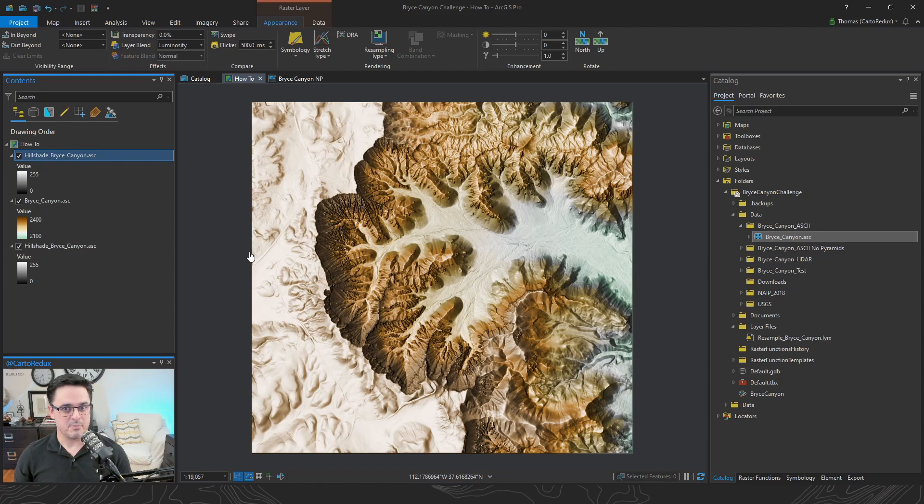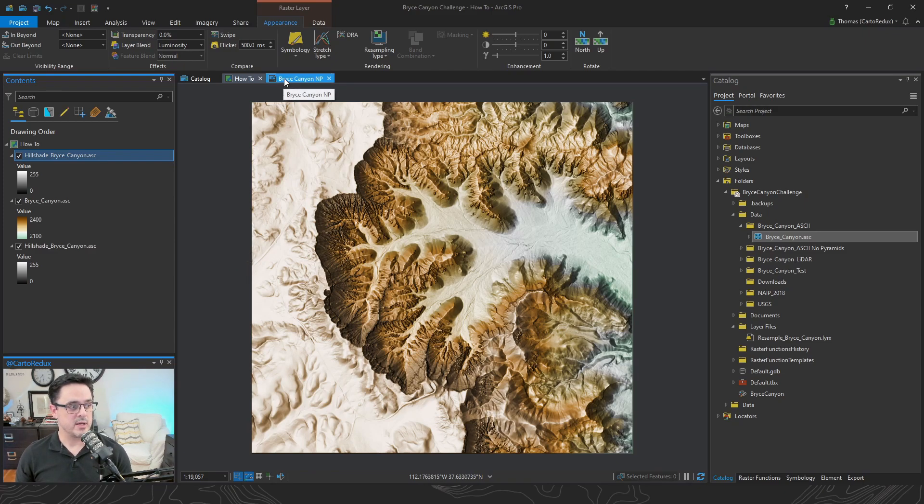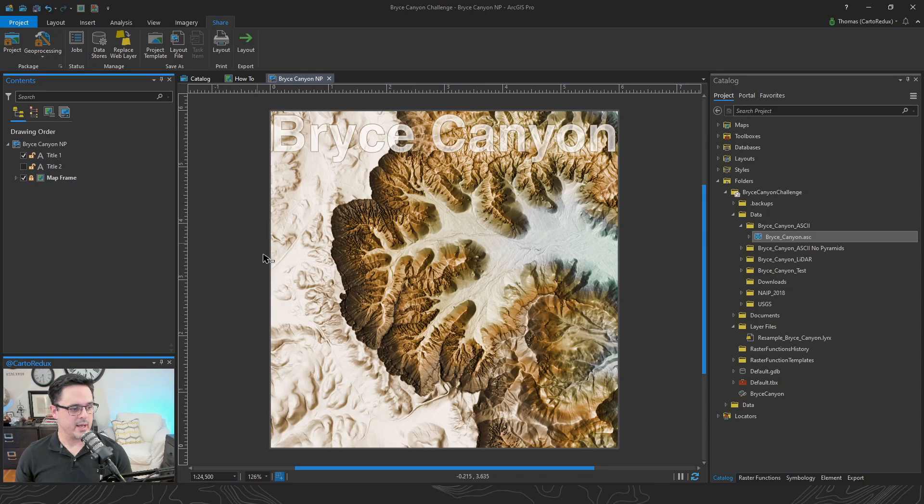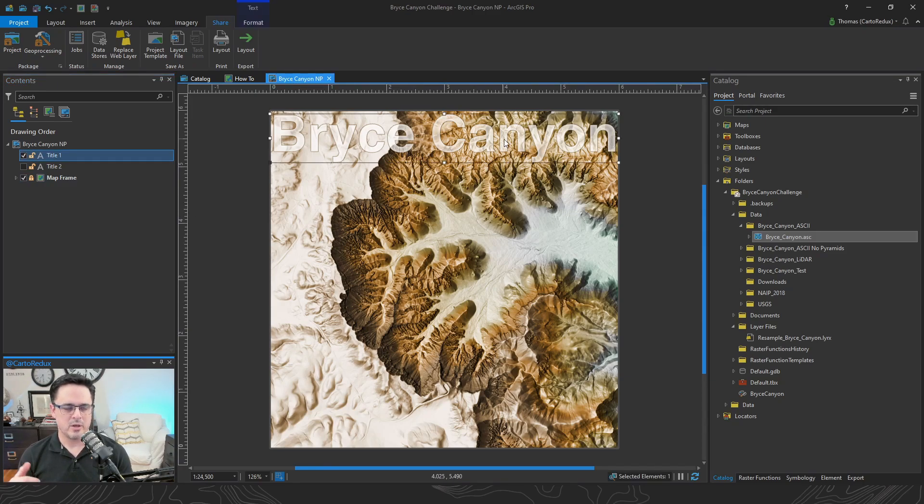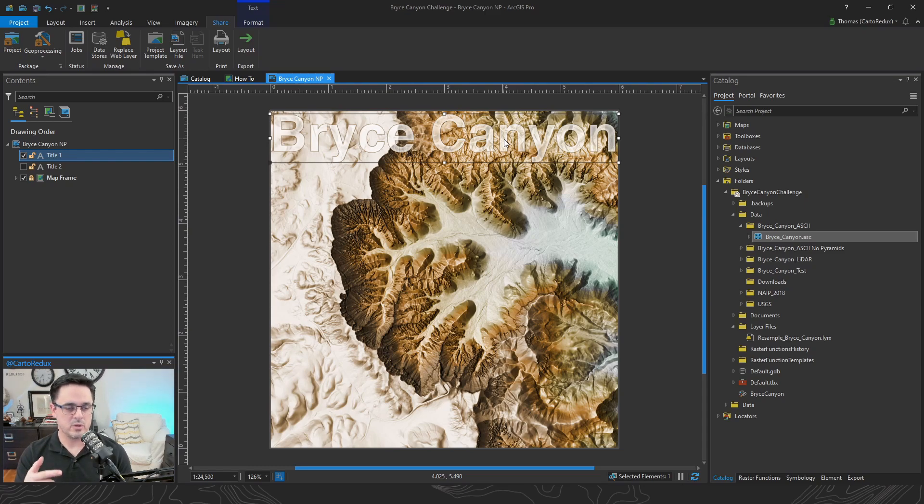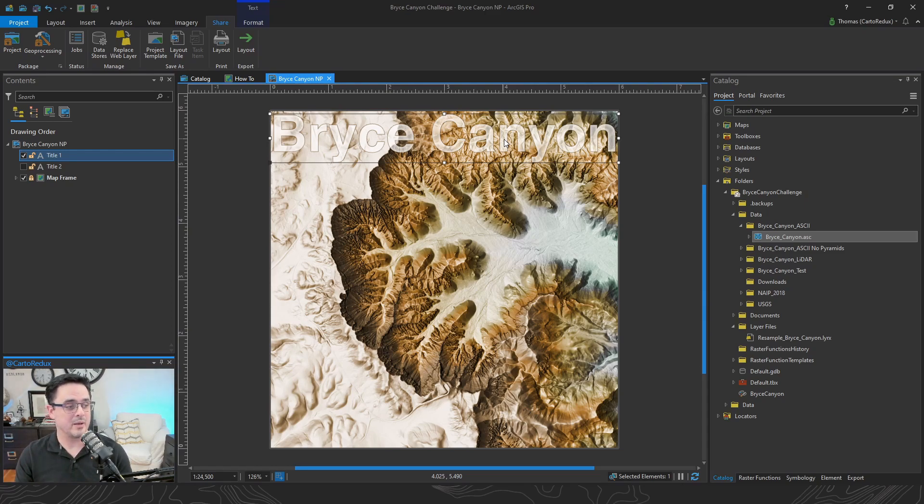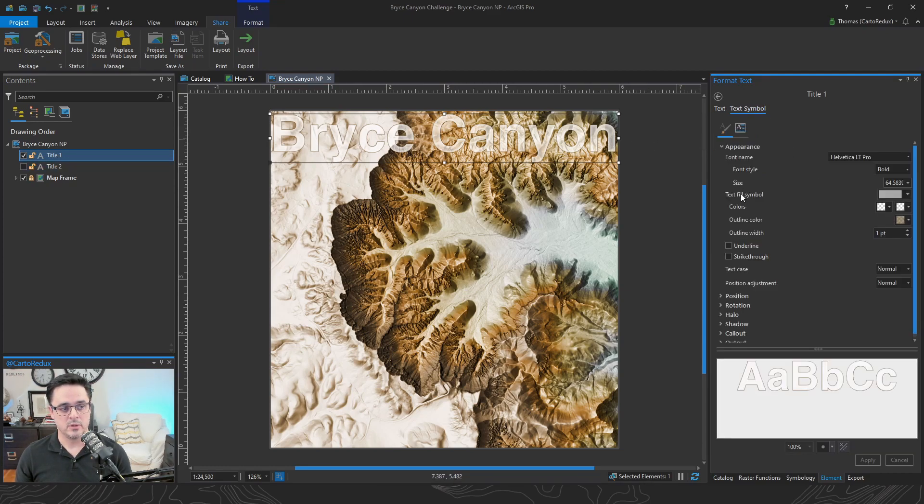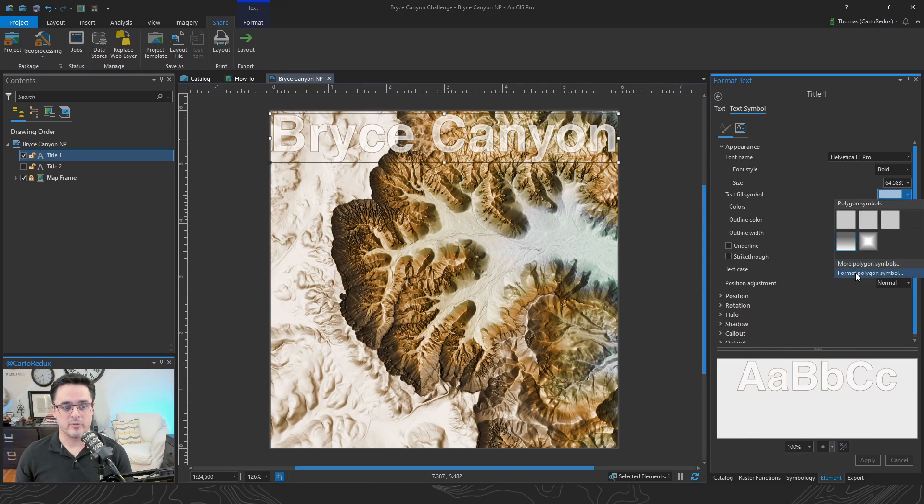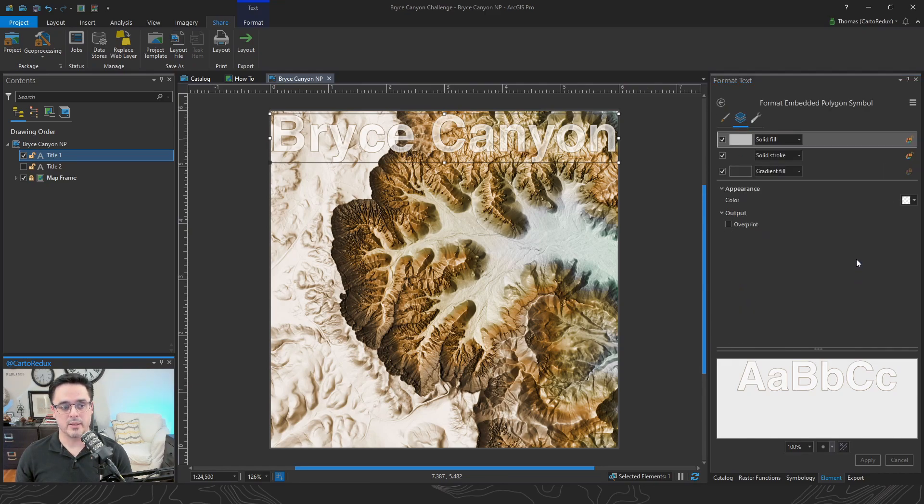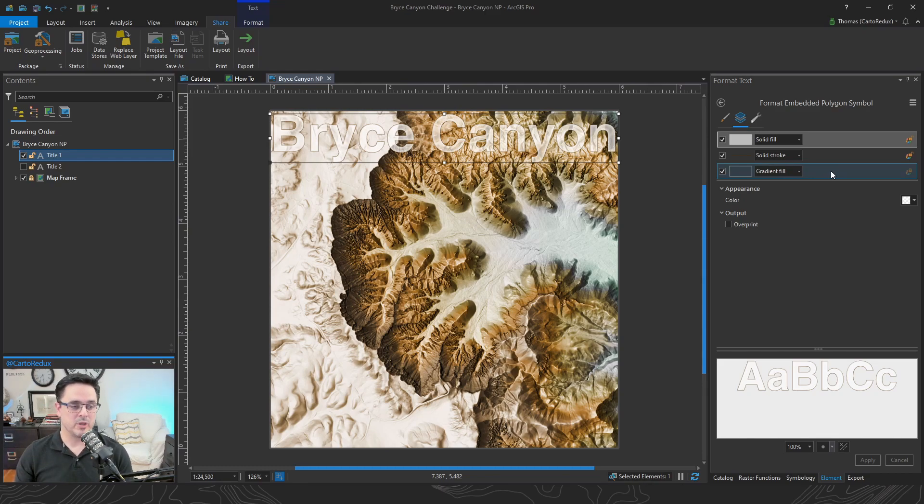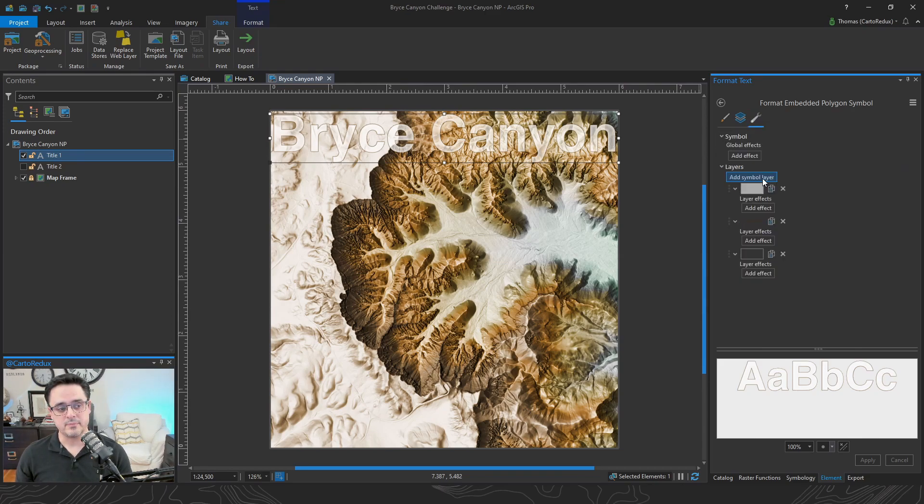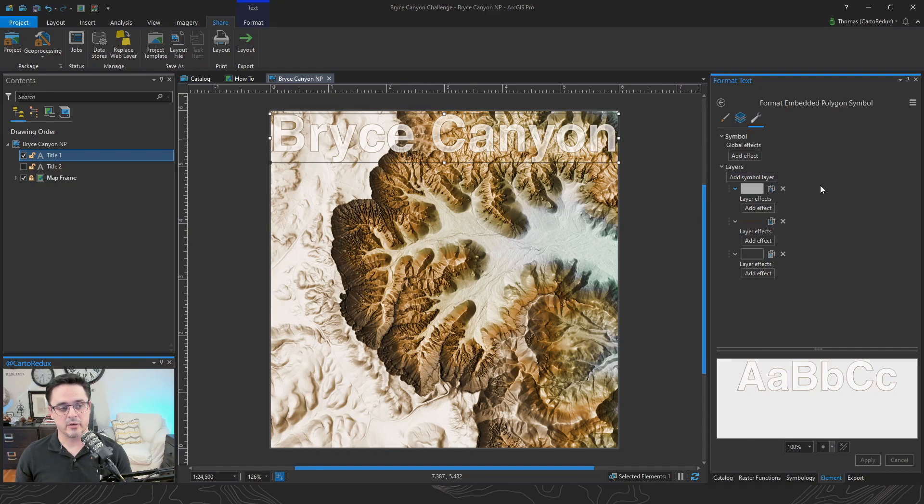So I think the map is pretty much done. Next, we need to apply some pretty text. For that, we'll jump over to our layout. What I really like about text in Pro is that you're not just stuck with stroke and fill. You can actually treat text as if it were a polygon. So if we go over to the text properties, go to text symbol, text fill symbol. And you go to format polygon symbol. Here we can actually bring in multiple different symbol layers. Here we had the default solid fill, which I changed to a gradient fill.